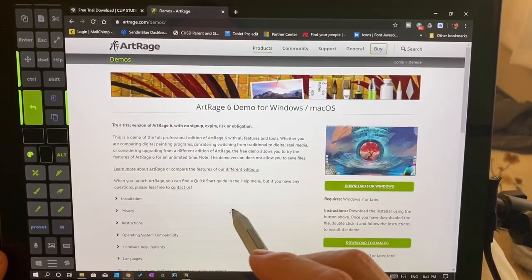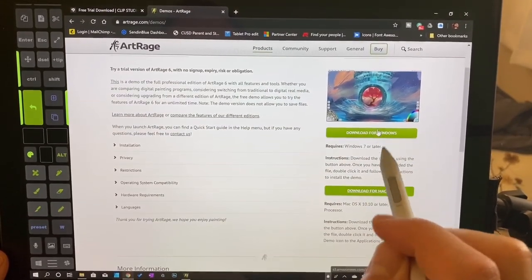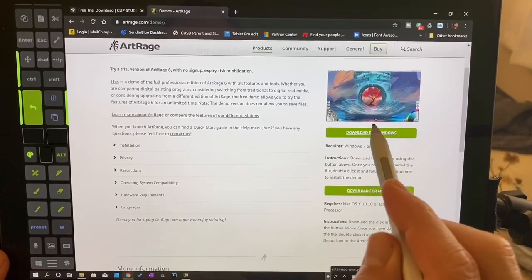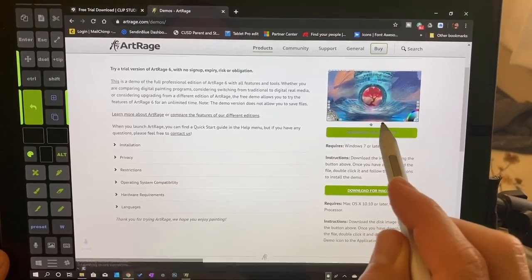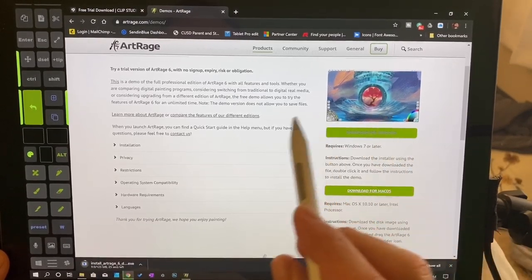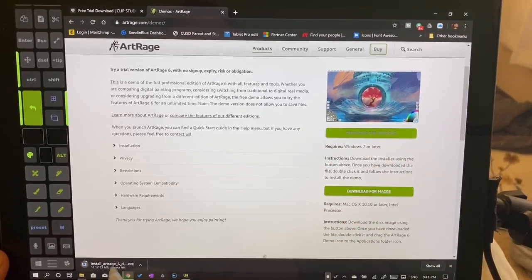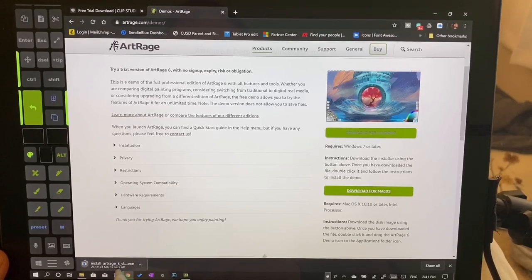So we have a free trial. Download for Windows. Download for Mac. I'm going to click on Download for Windows. It's going to go right here.